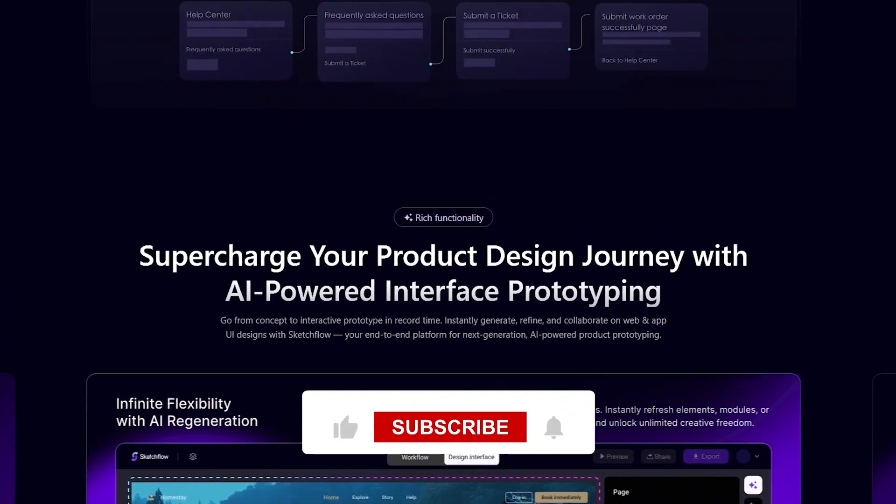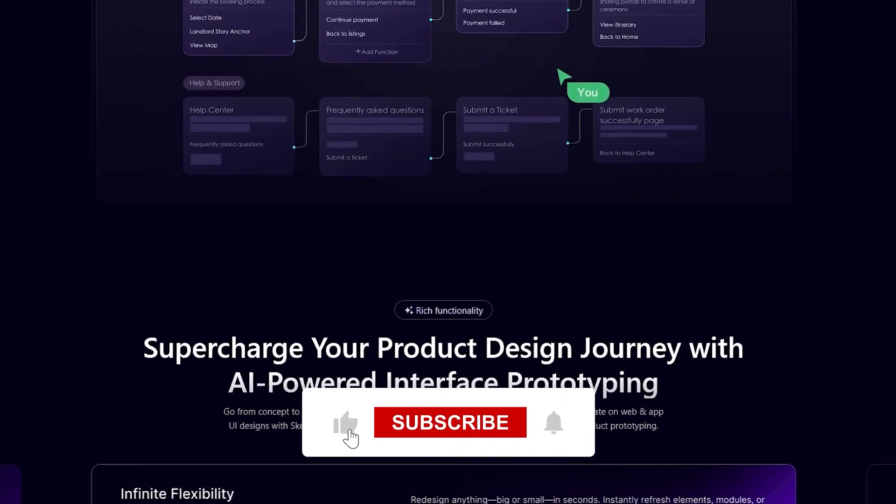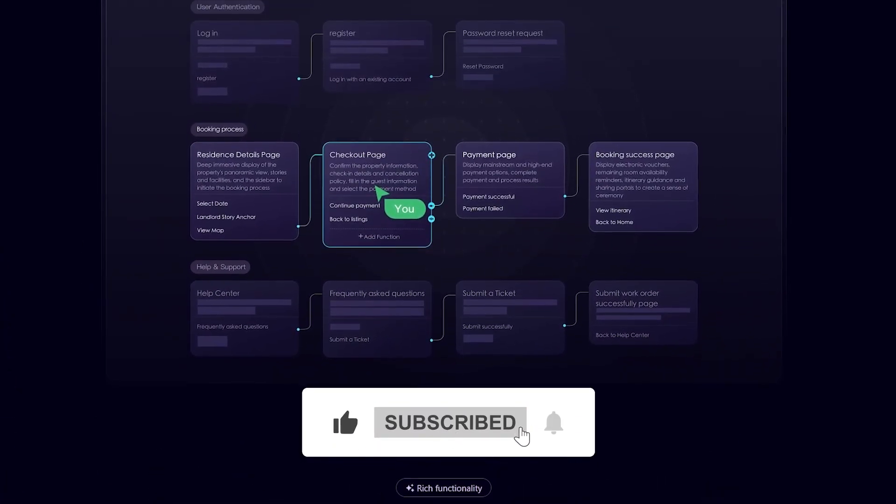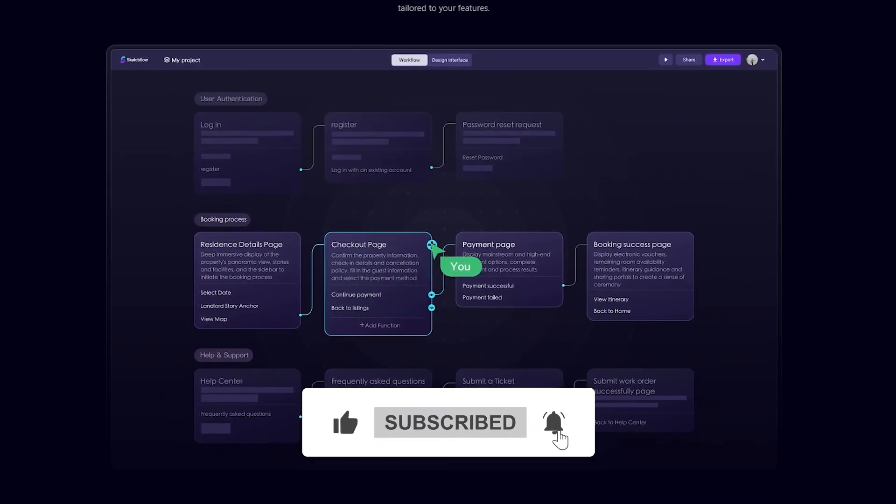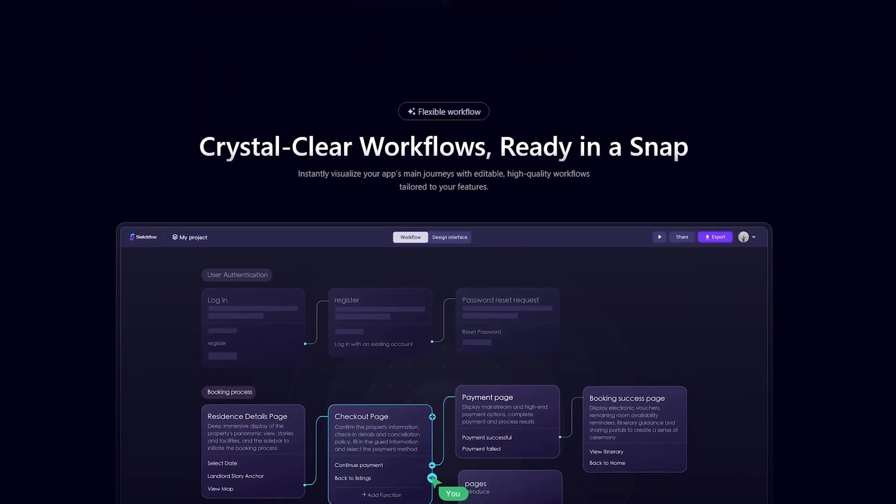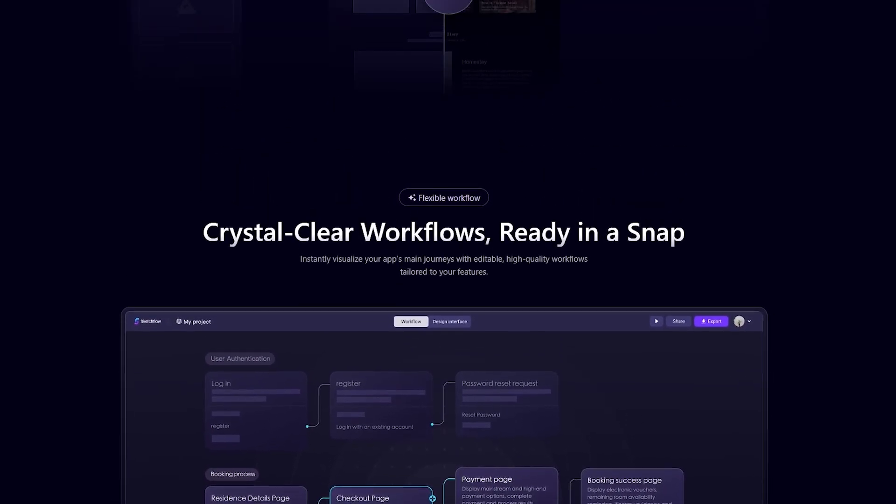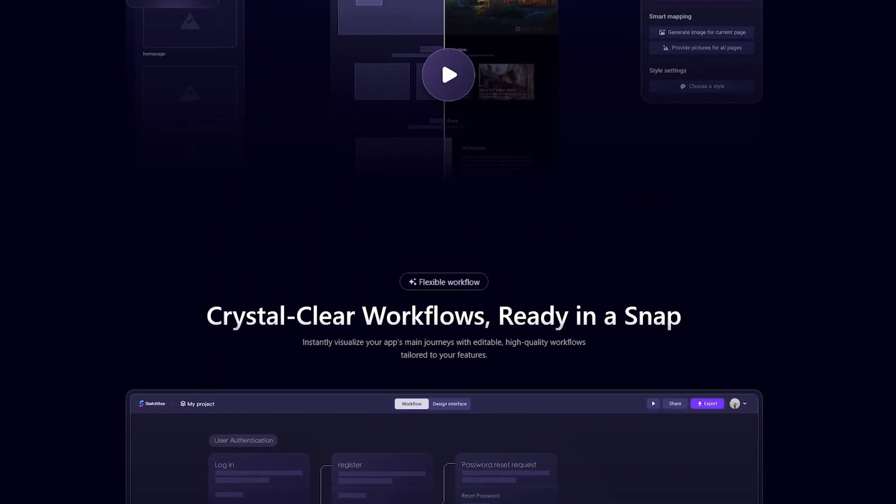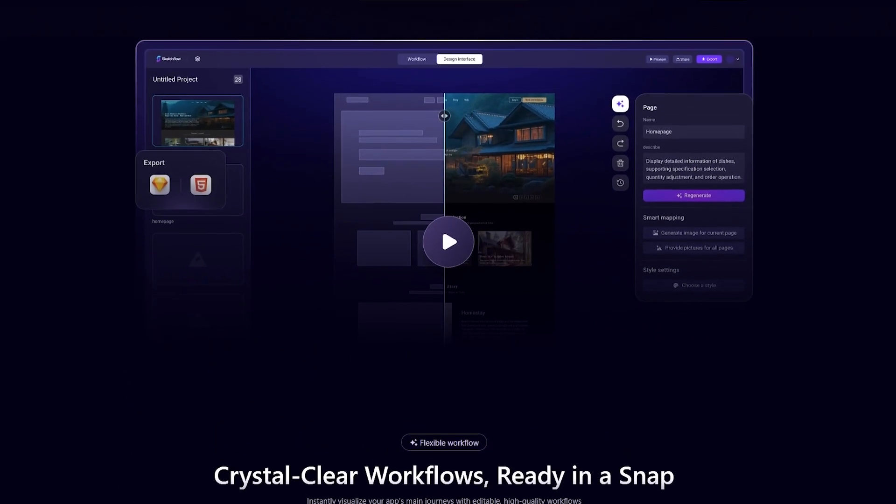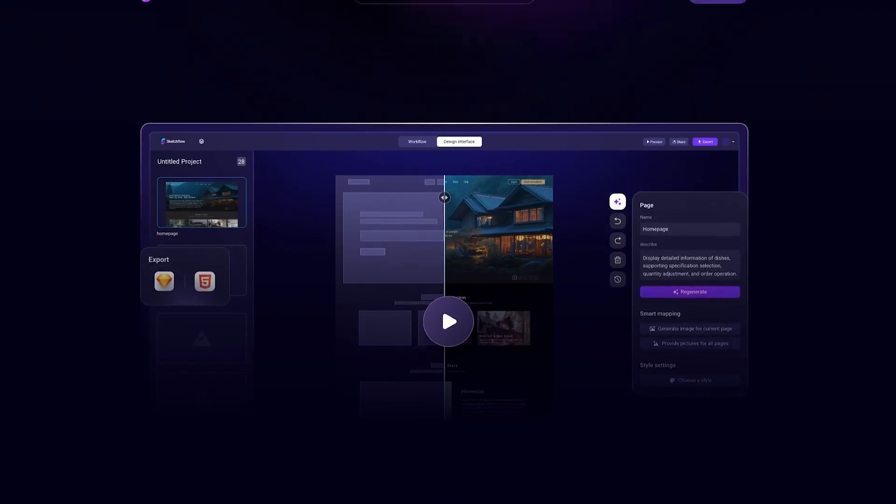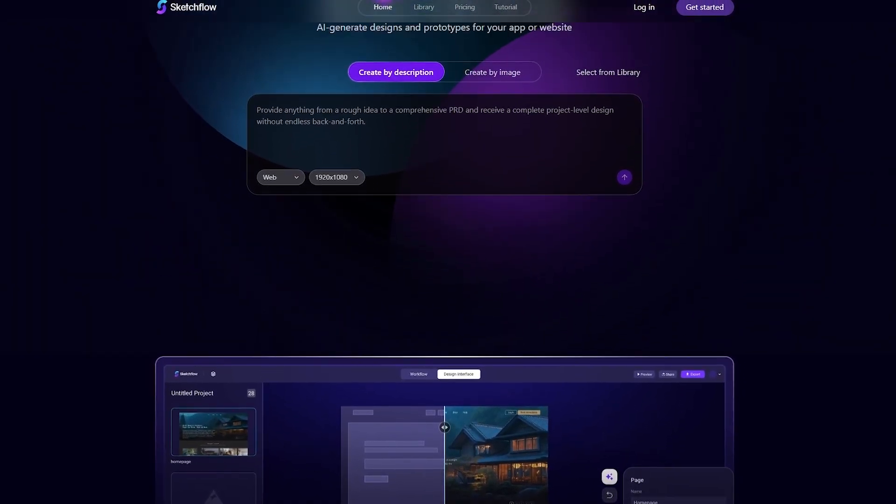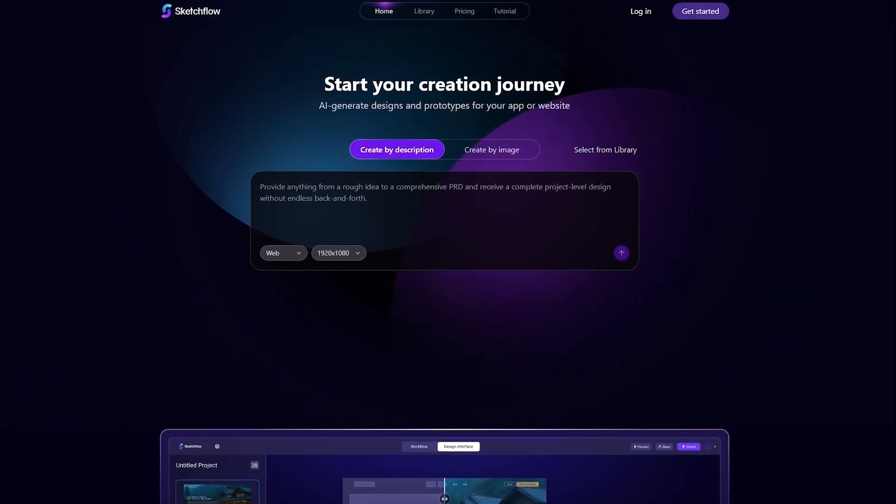You'll find the link to Sketchflow in the description below, so be sure to check it out. If this review helped you, don't forget to like the video, subscribe to Get365AI, and hit the bell icon so you never miss our next deep dive into the world of AI-powered creation. Thanks for watching, and I'll see you in the next video.